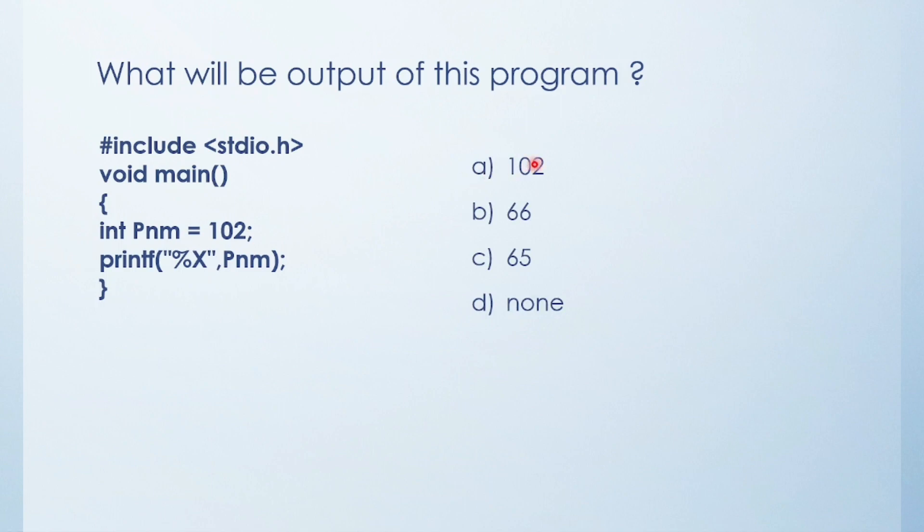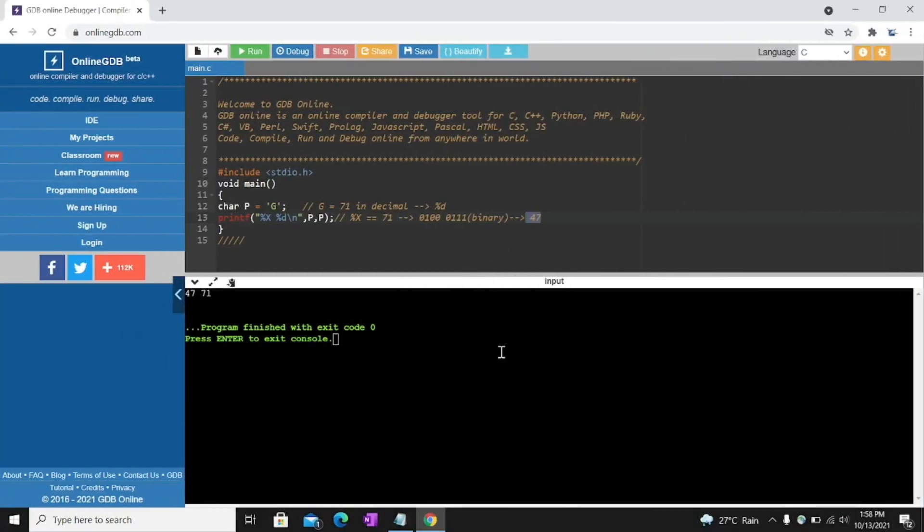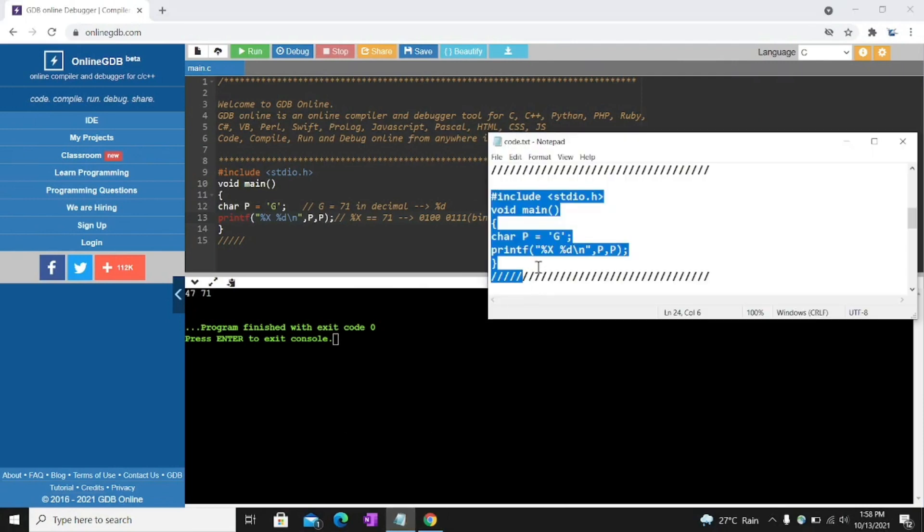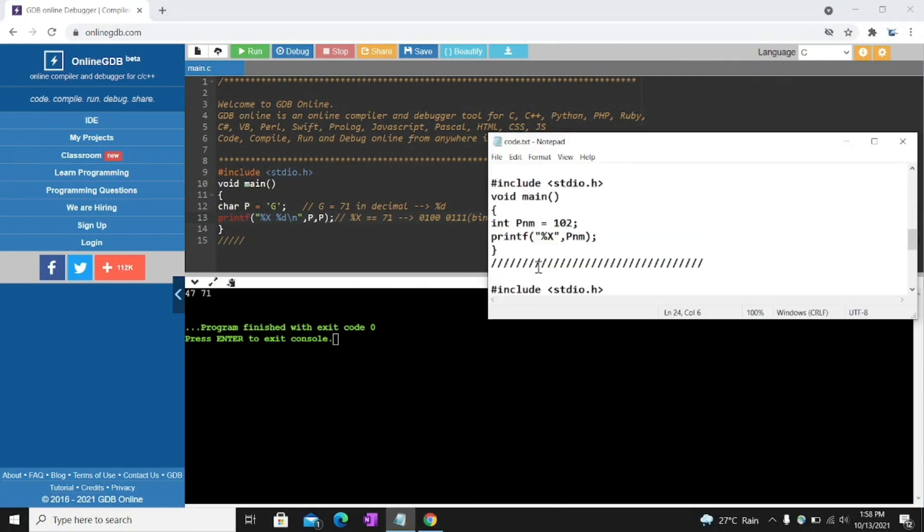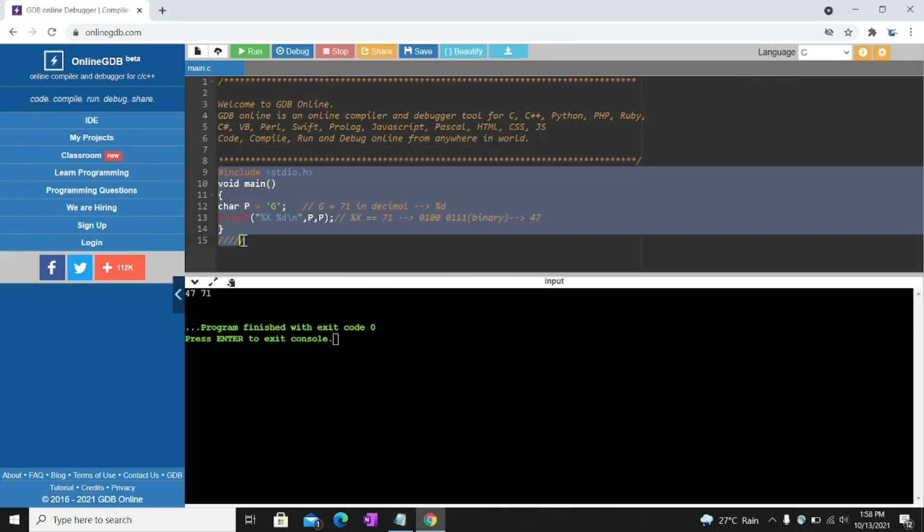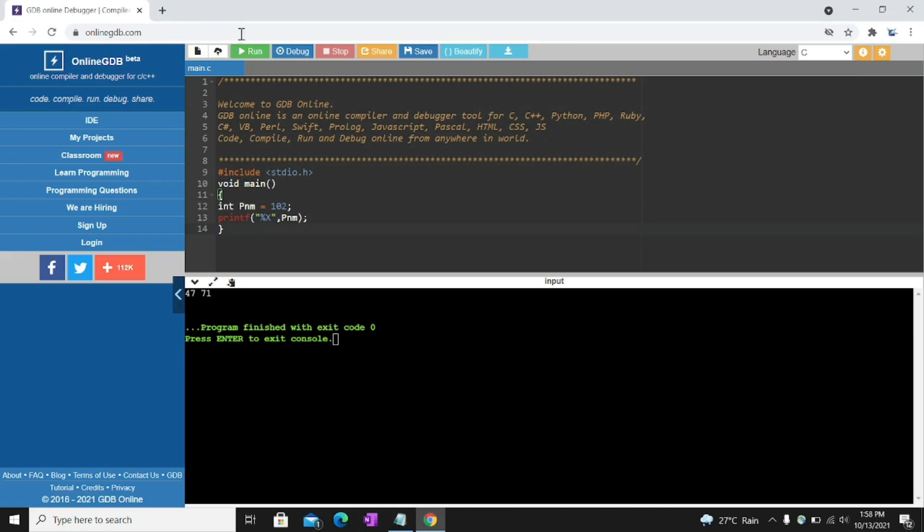Options are 102, 66, 65, none. It's a very easy question friend. Try to solve by yourself. I'll also show you what is the answer in the compiler. So here I'm going to copy paste. And run. See 66 is the output.